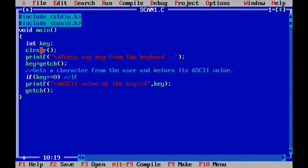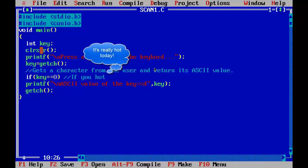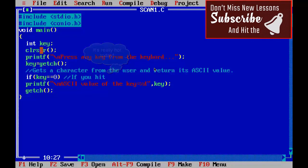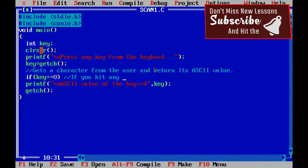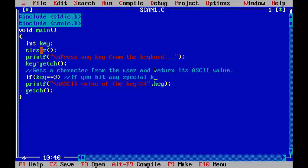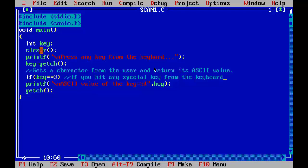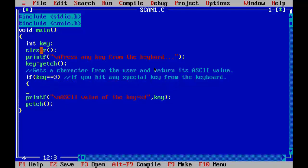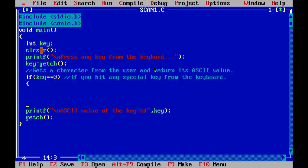If you hit any special key, then accessing second byte, that is key equal to GETCH.